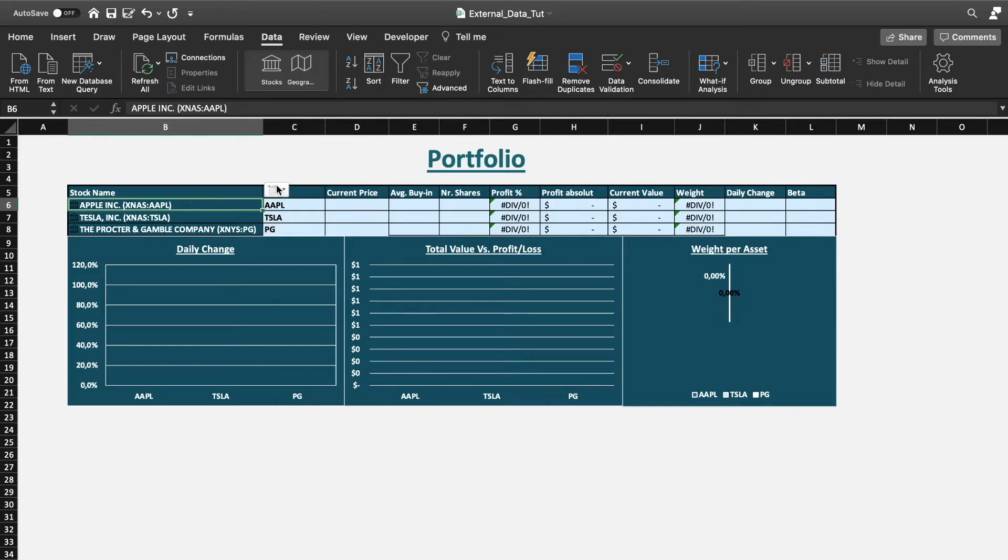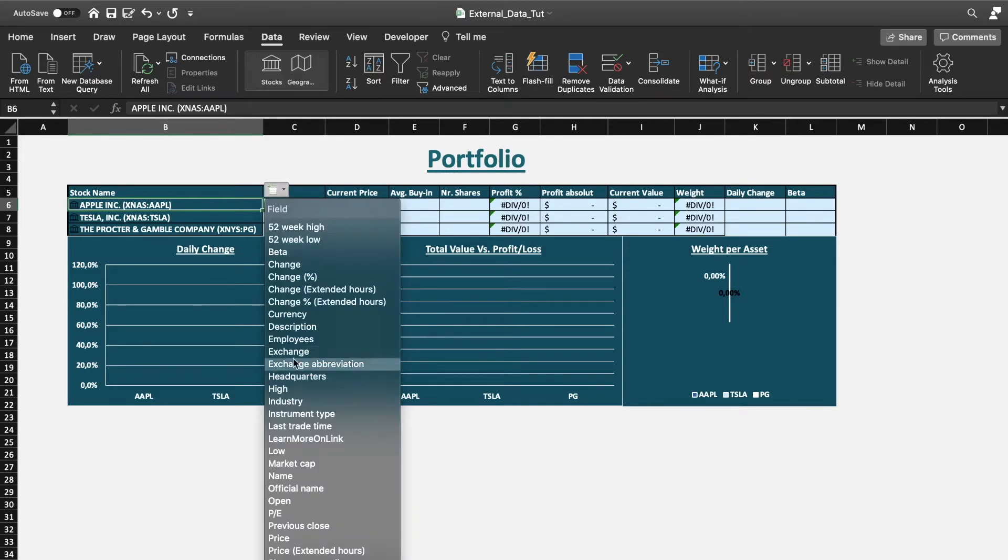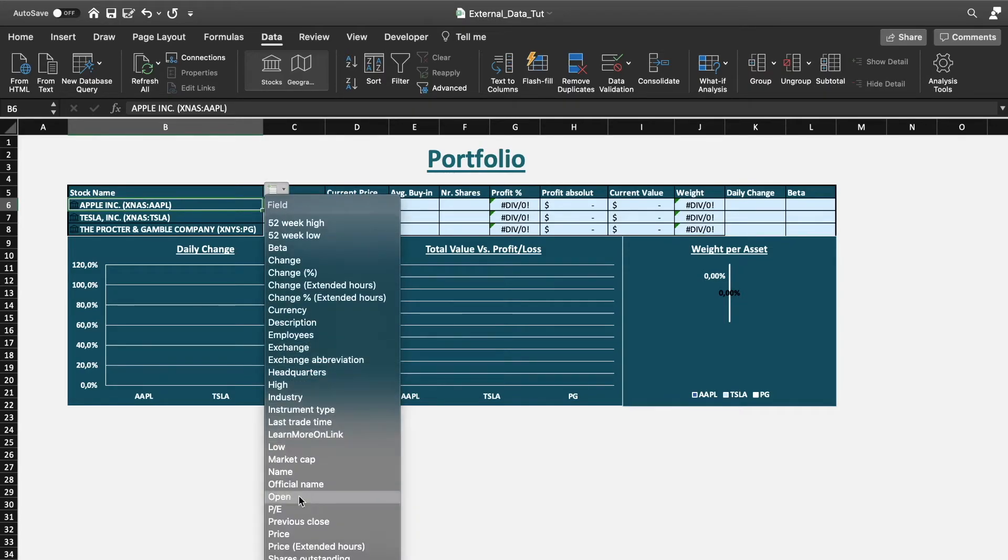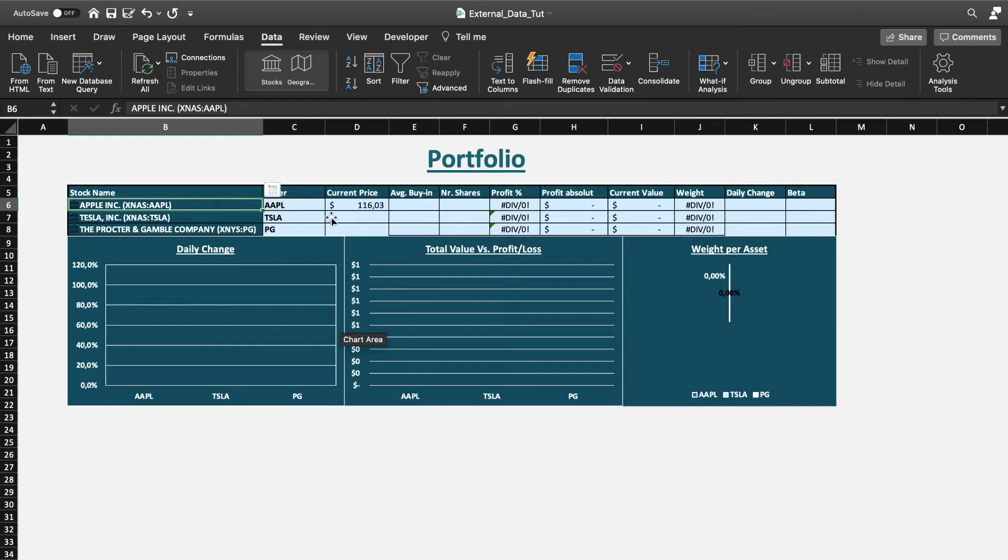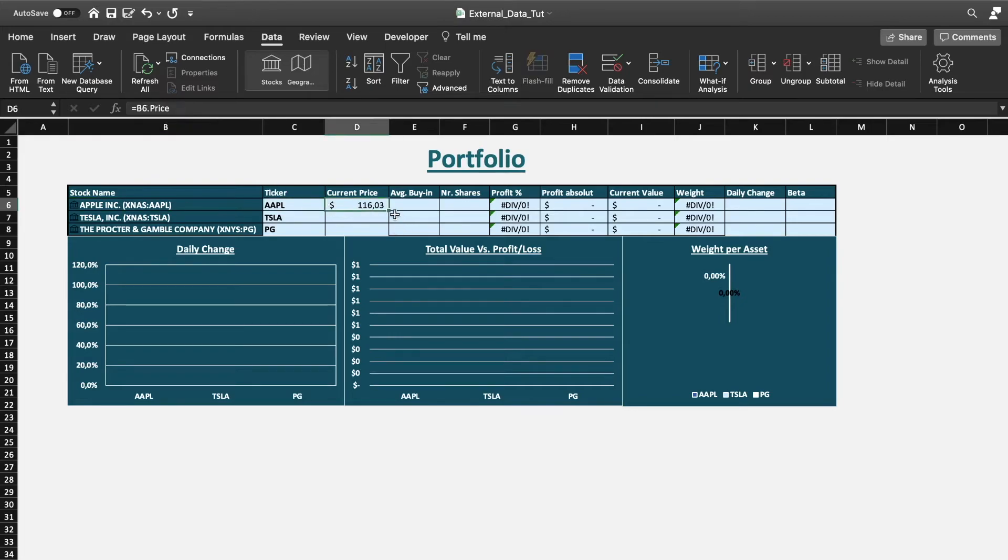But now as we want to get the current price, we just also go here, go on price, and then the next cell that is empty to the right to the data cell will be filled in. Dragging that down as well.